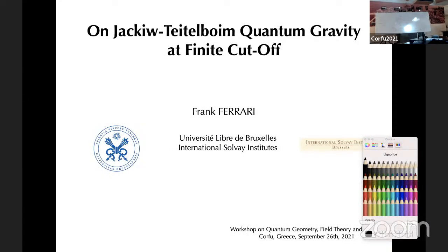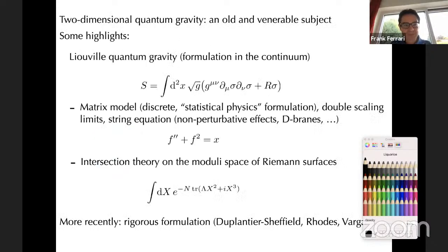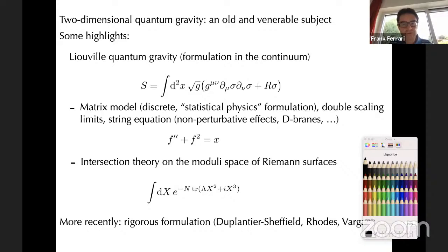Welcome to the next talk by Frank Ferrari from the Université Libre de Bruxelles on quantum gravity at finite cutoff — on Jackiw-Teitelboim gravity. Please, the screen is yours. I'll give you a warning after 20 minutes and you have five minutes for discussion. Thank you very much for the invitation. I'm disappointed not to be with you in Corfu but these are difficult times. Let me start with a brief review of two-dimensional quantum gravity to put in perspective the new aspects that arise in Jackiw-Teitelboim gravity.